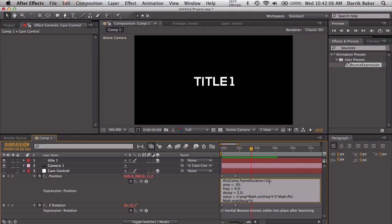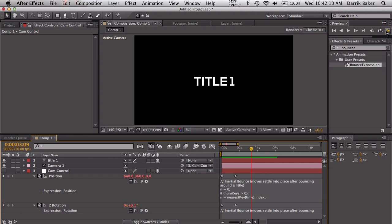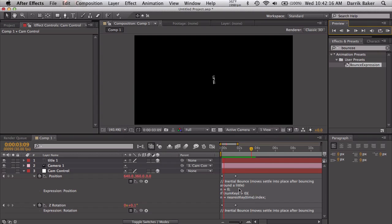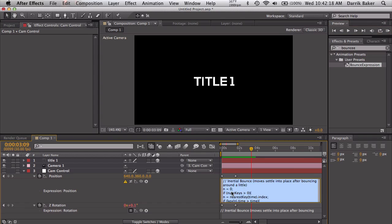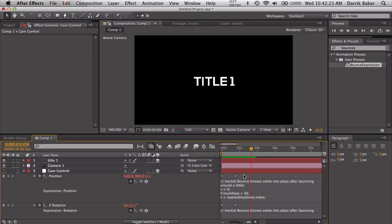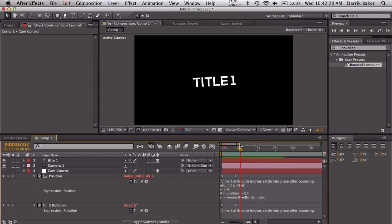Decay is just how long it's going to wiggle. The higher the value, the faster it will decay. If I had this at 15 it kind of just slides into place. Oh something broke, so don't do 15 I guess. Let me just put that back down to two or whatever.